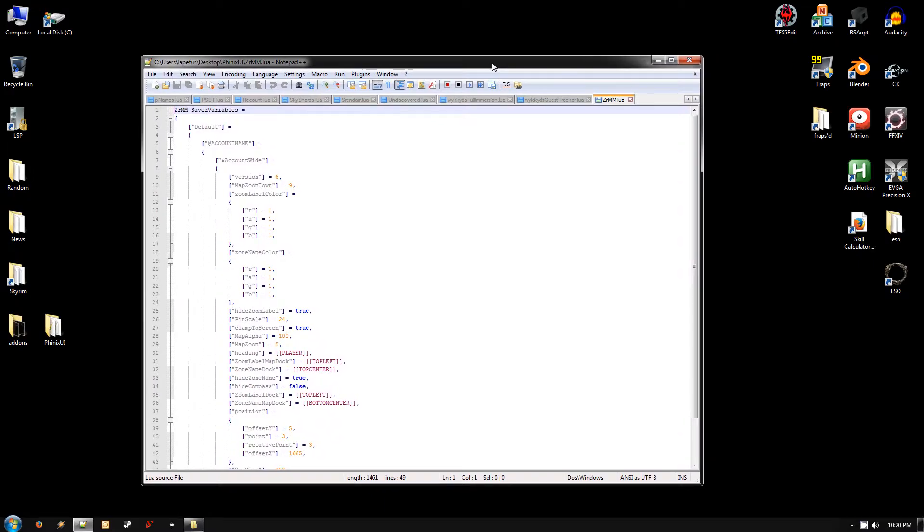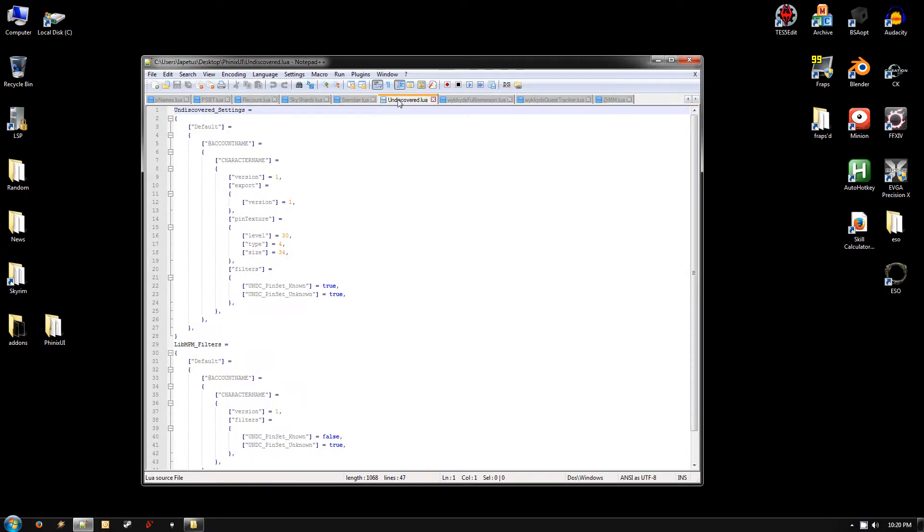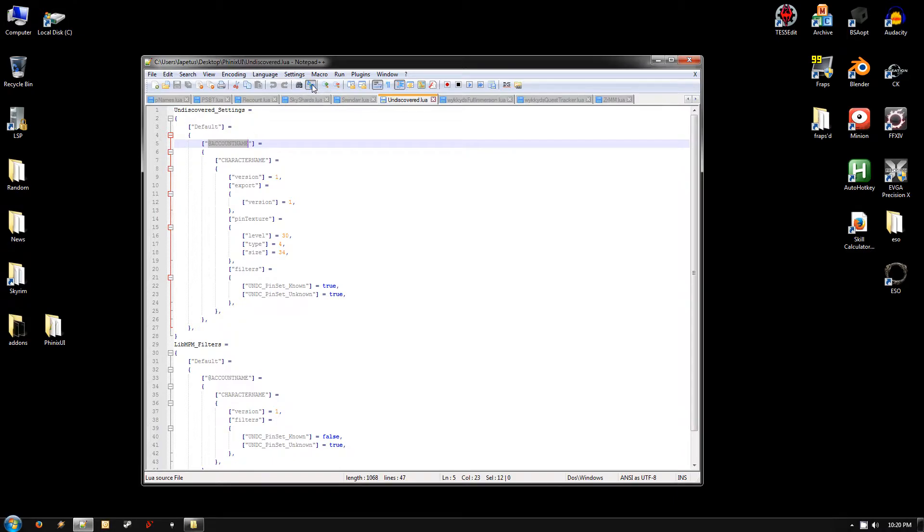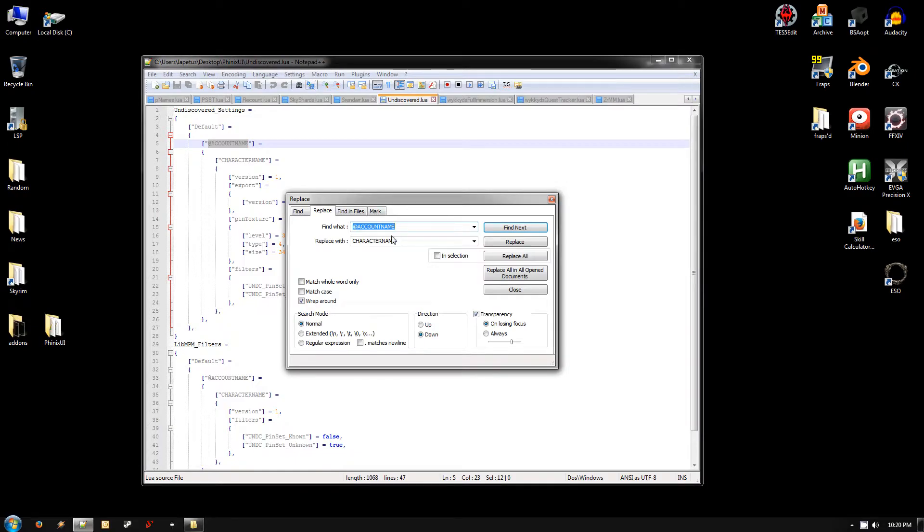And that opens all of the files up. You want to use these left and right arrows here and find the Undiscovered file, just because it has both of the settings that we need to edit, not all of them do. And the first thing you need to change is where it says at account name. I just put that as a placeholder. You need to select that whole thing minus the quotes and then go up here to the replace button, which is next to the binoculars.